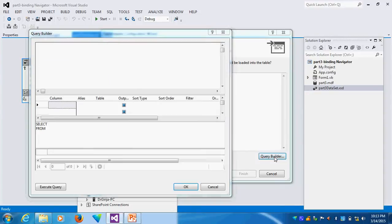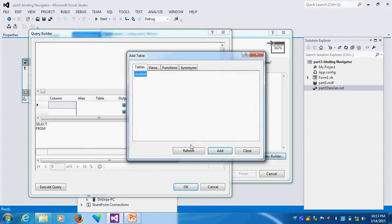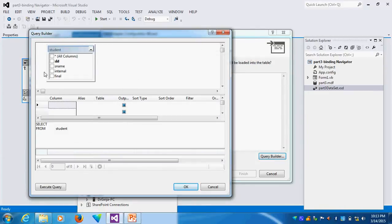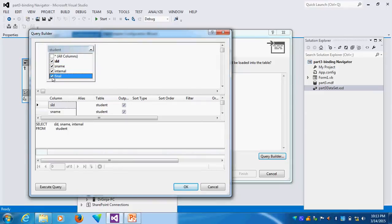The Query Builder, I can add my Table Name. What Table Name I want to add? Student Table Name. Here I will choose Student ID, Student Name, Internal Mark, Final Mark.